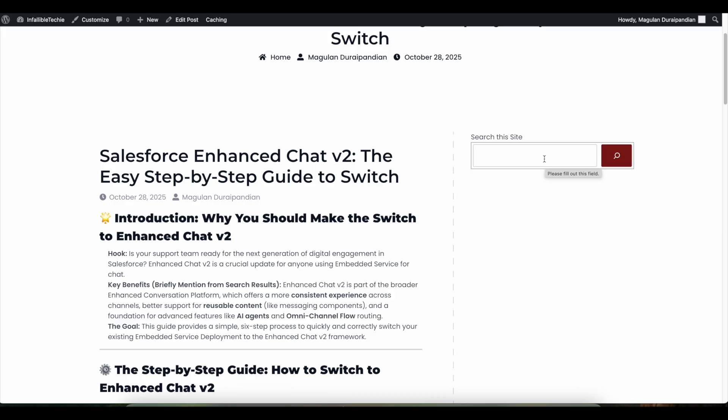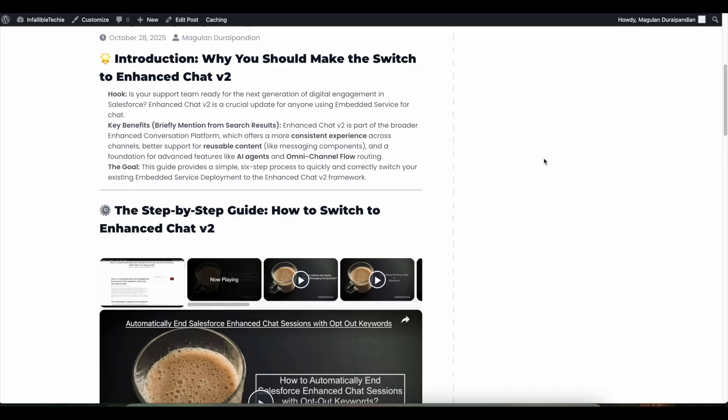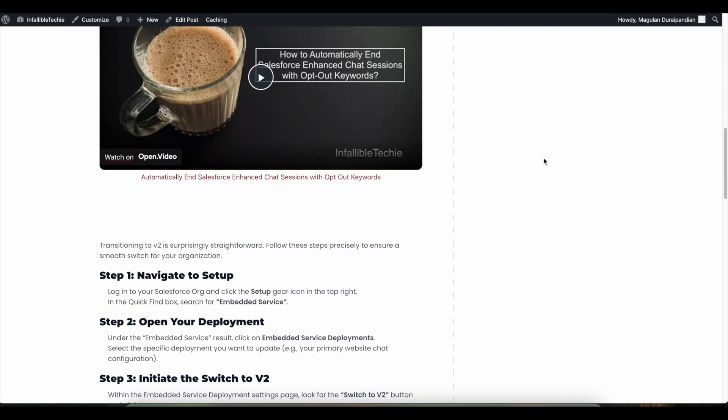Hello everyone. In this video we are going to see how to switch to Enhanced Messaging Chat version 2, if you are using Salesforce Messaging for In-App and Web, now called Enhanced Chat. If you wanted to switch to version 2, which has a better user experience and chat experience, you can make use of this video as a reference.